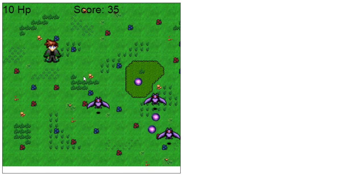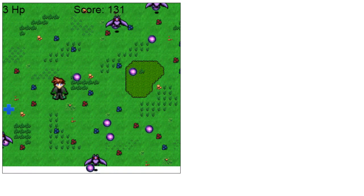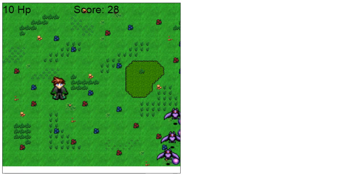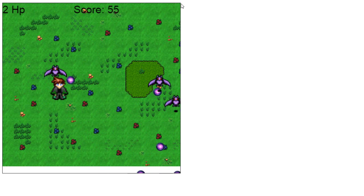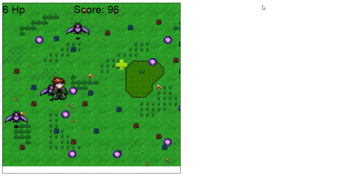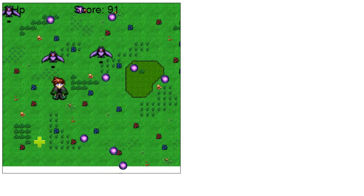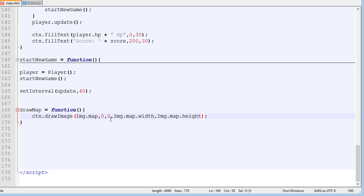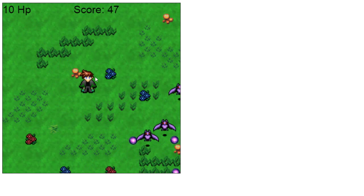The player is a bit large compared to the map, so we need to change the drawing to make the map bigger. One thing to note: if we draw beyond the canvas bounds, the extra portion simply doesn't show — only the part within the canvas is visible. So we crop the full image and draw it at two times the size. Refreshing, the map now matches the screen size much better.